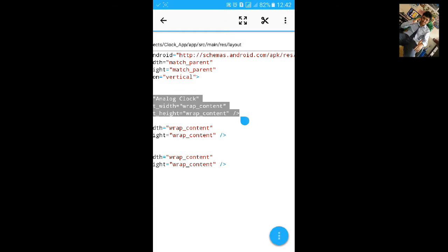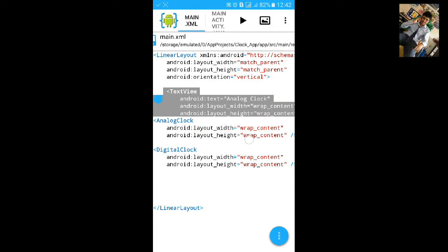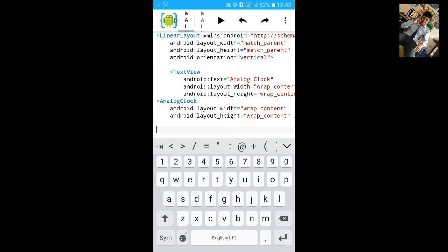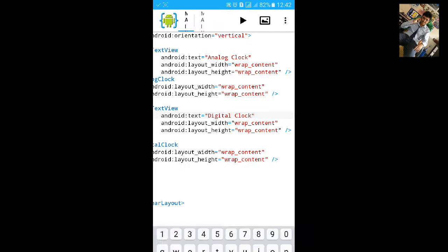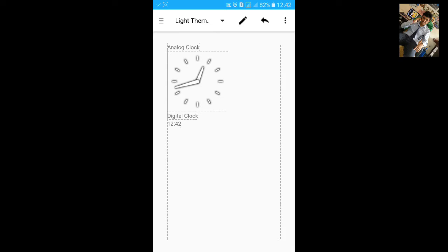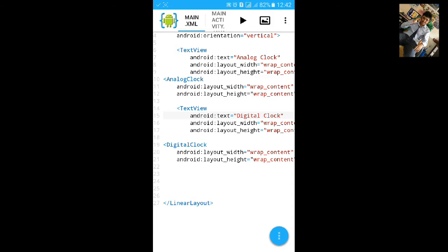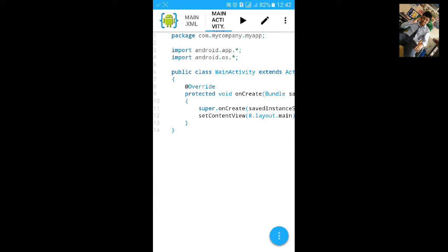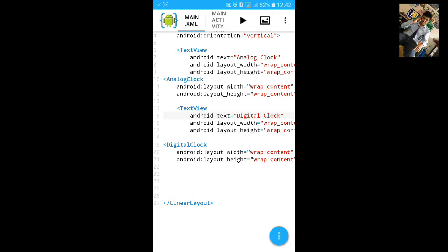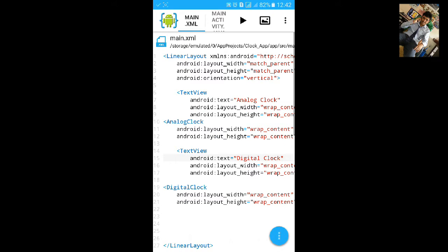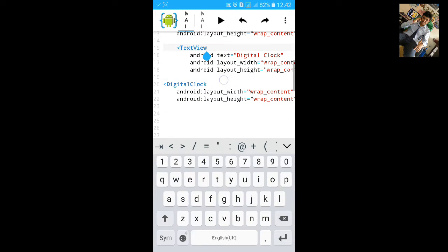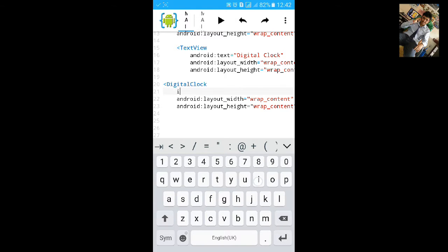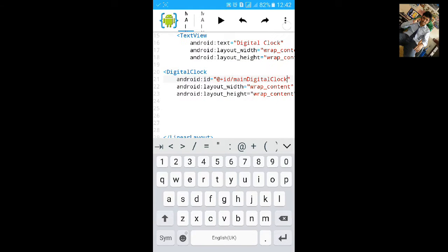We will add another TextView. Easy to set the clock label. You can assign an ID but it is not necessary. Let's save it. If you want to add an ID, I'll show you. Then save it.